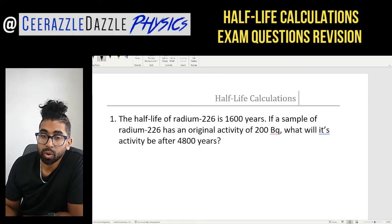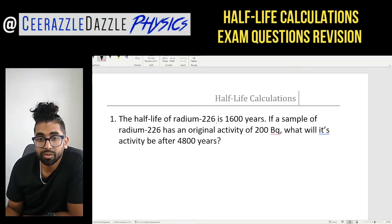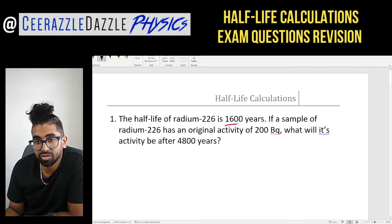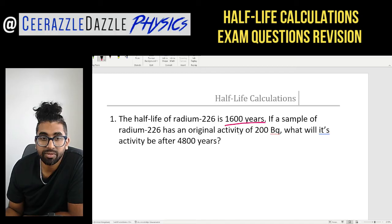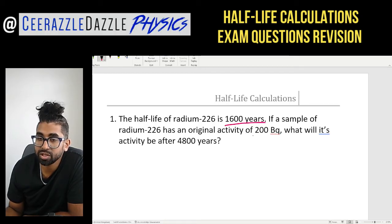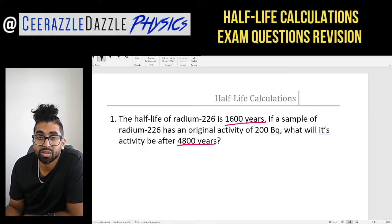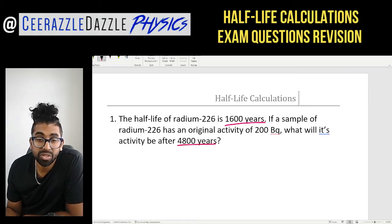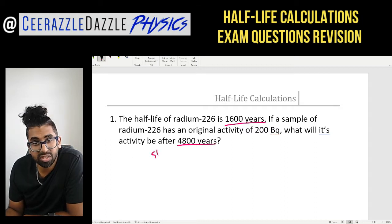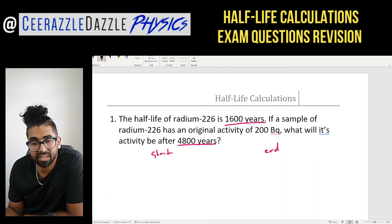Question one: the half-life of radium-226 is 1,600 years. If a sample of radium-226 has an original activity of 200 Bq, what will its activity be after 4,800 years? The first thing I would say to do is to write down the start and the end.